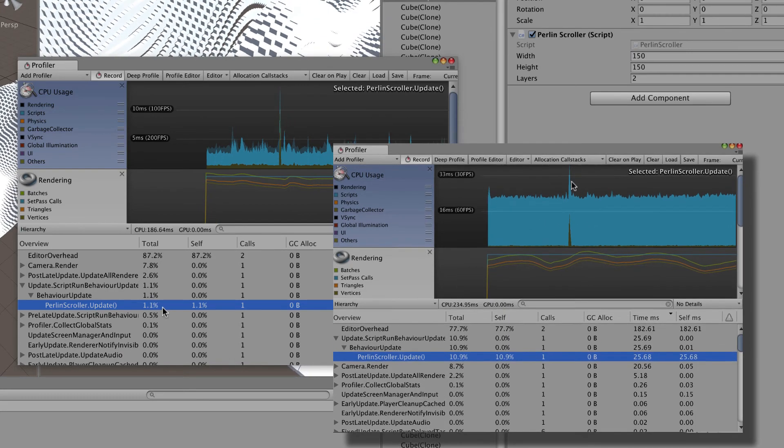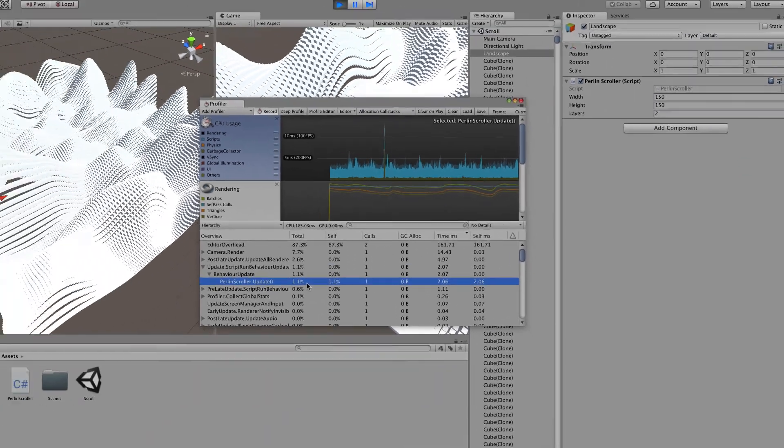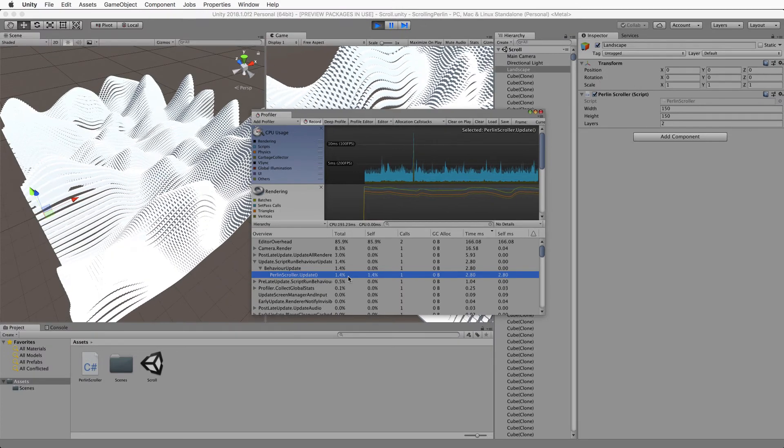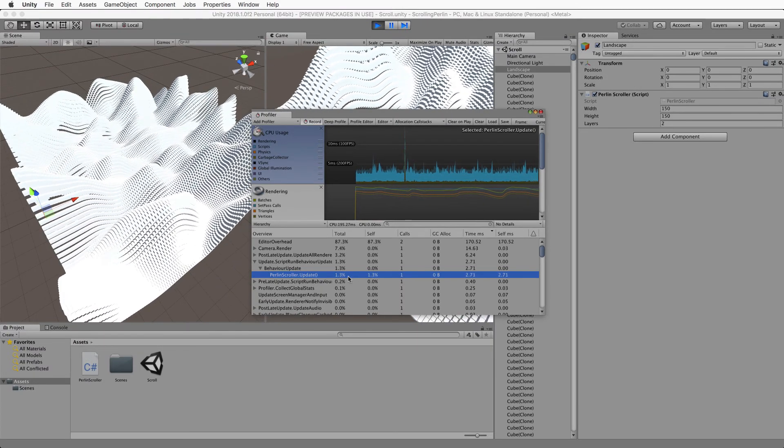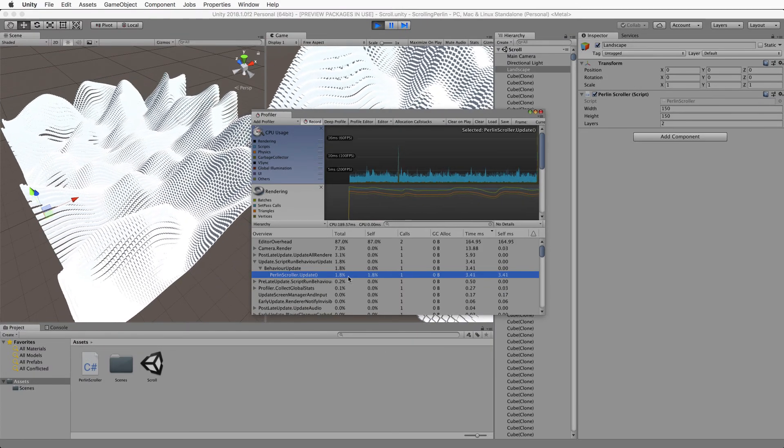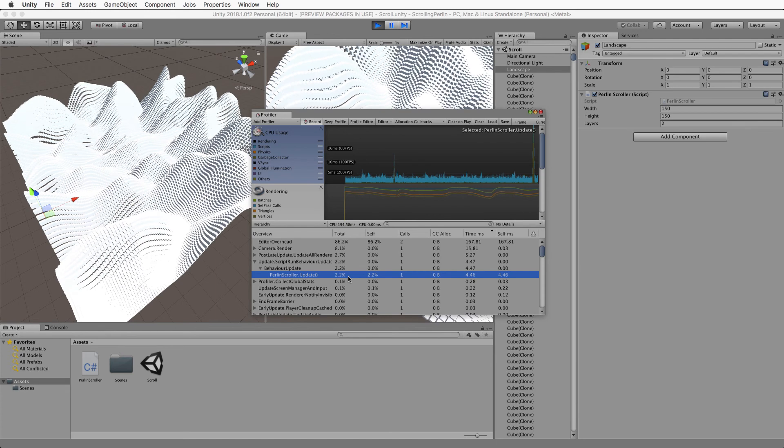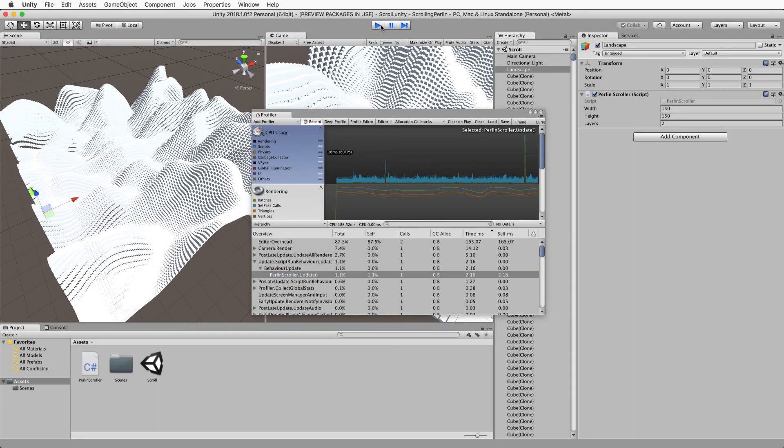And that is such a powerful concept using that parallel processing. So this is the end of the tutorial, I hope you enjoyed it. Just one thing I need to point out to you is the way that that job system works.